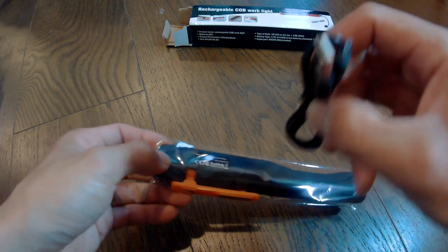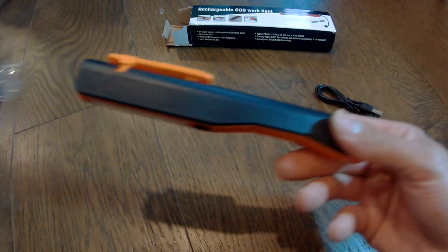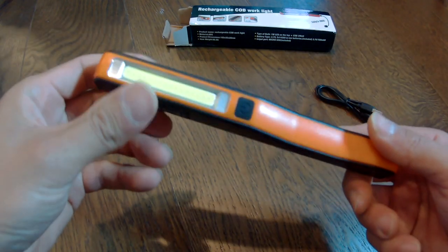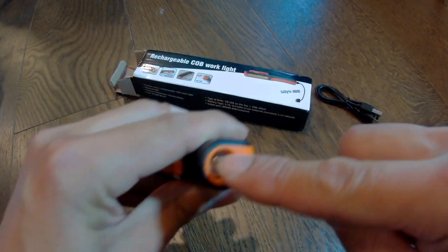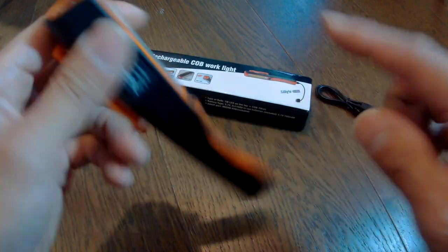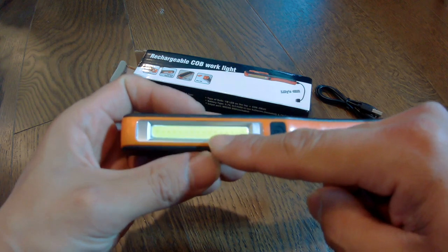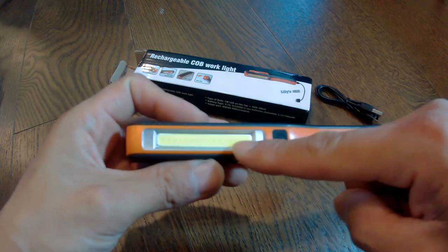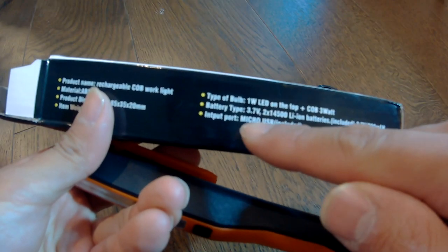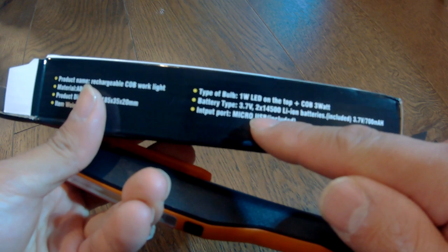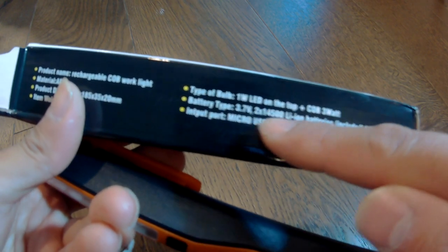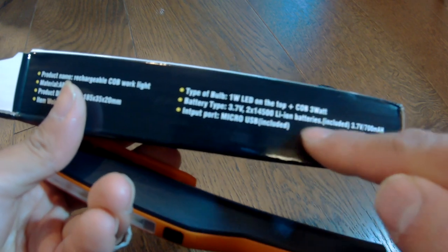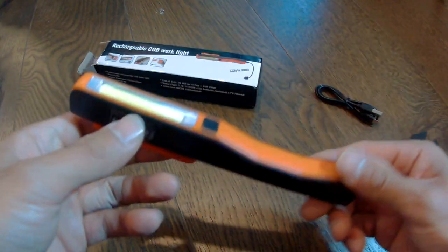So it comes with a micro USB cable and here it is. Supposedly this is a 1 watt flashlight in the front and this is a 3 watt light on the side. It is powered by lithium ion batteries. In this case it's going to be a 14500 and you get two of them. It's already inside of the light.